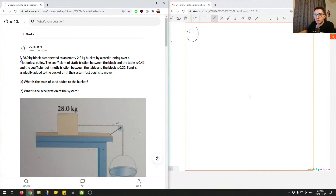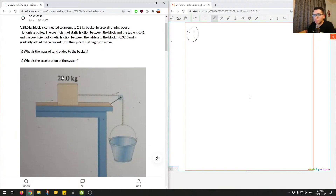Question one says a 28 kilogram block is connected to an empty 2.2 kilogram bucket by a cord running over a frictionless pulley. The coefficient of static friction between the block and the table is 0.41 — that's the key word. And the coefficient of kinetic friction between the table and the block is 0.32.